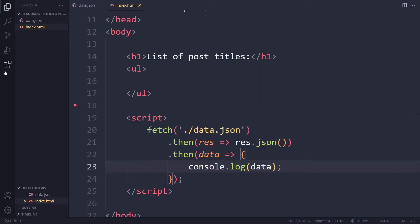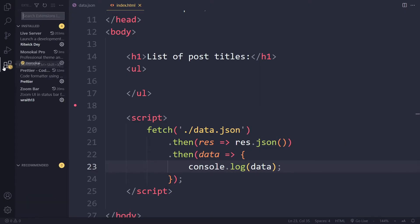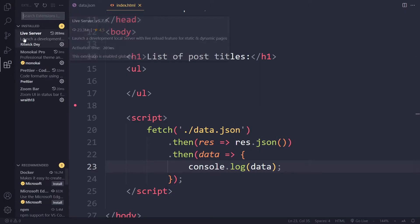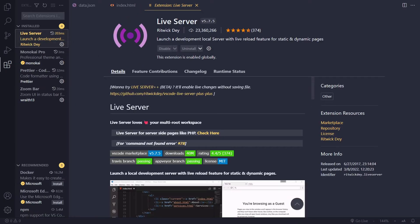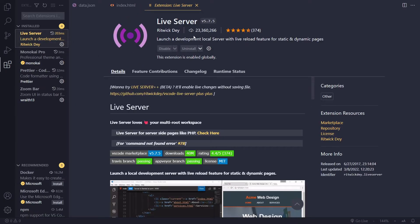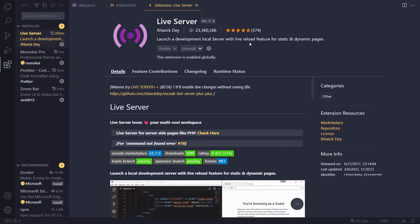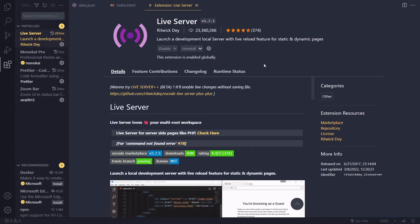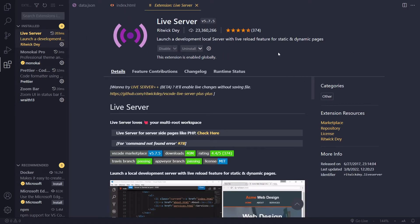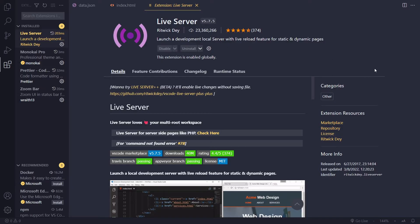So what you can do in Visual Studio Code is you can go here, live server. This is a very popular one and you can install that one. It's been downloaded millions of times. So with this live server, if you update something in your file it will automatically refresh the page. So you don't have to keep refreshing manually.